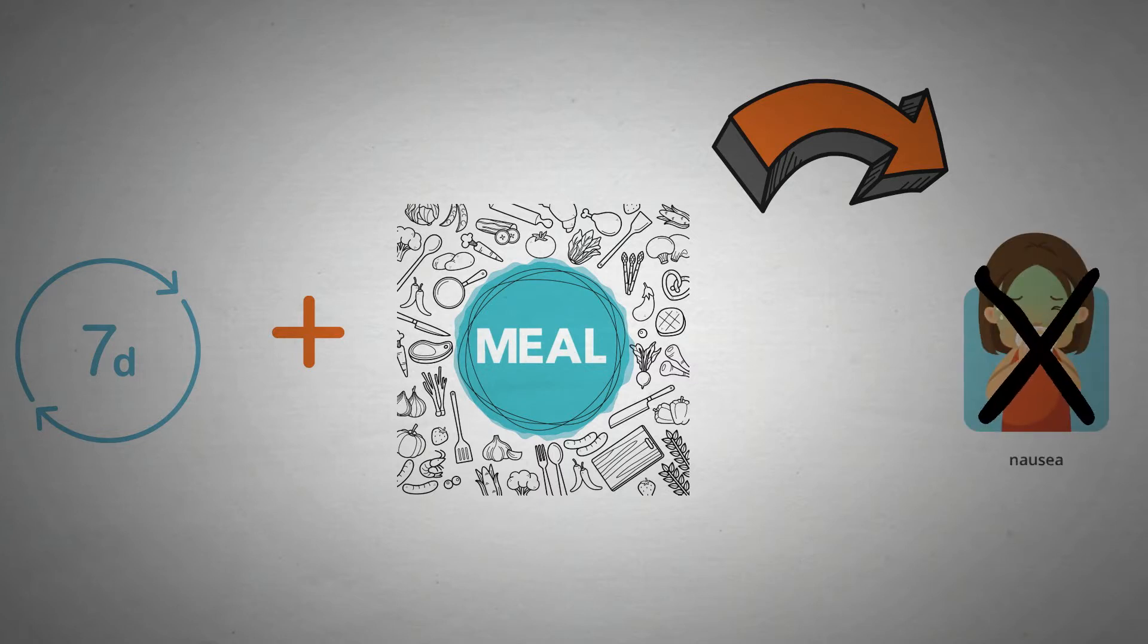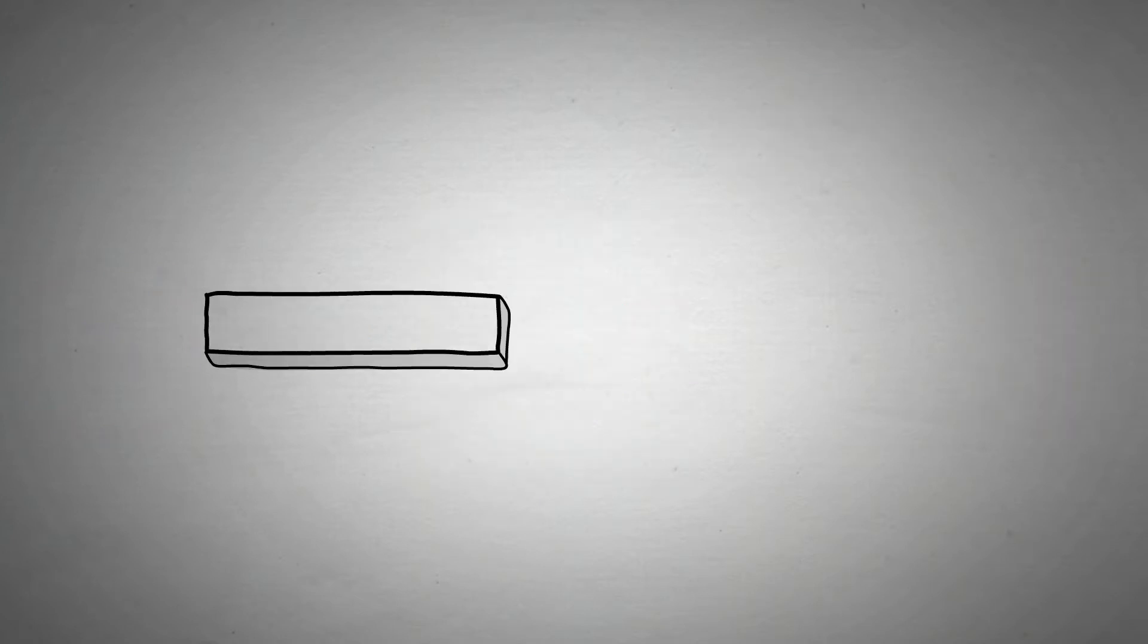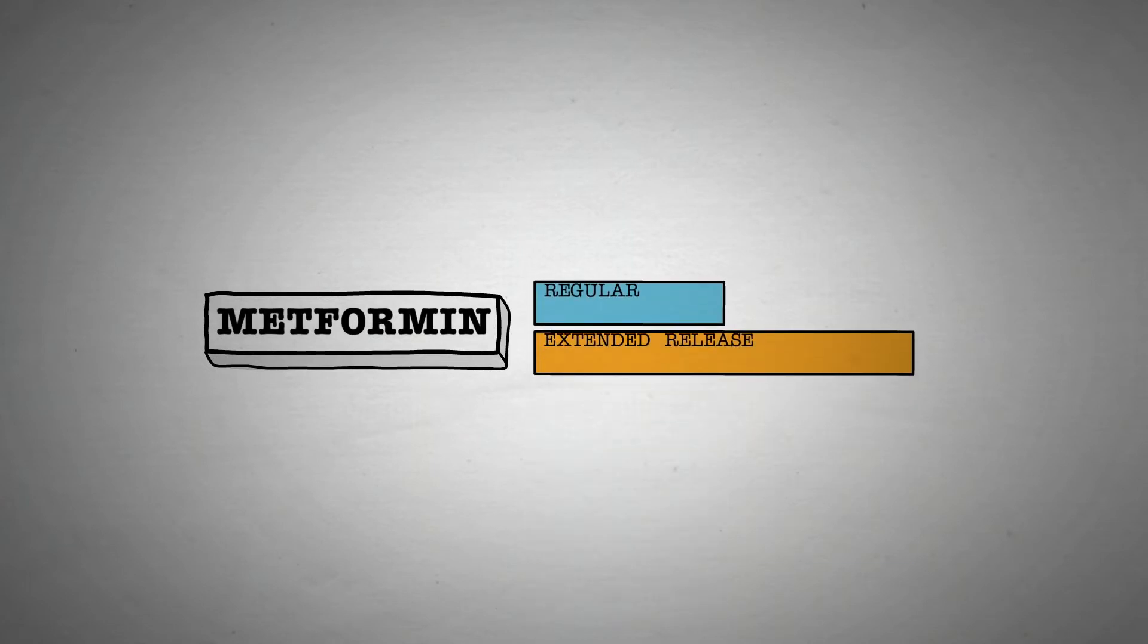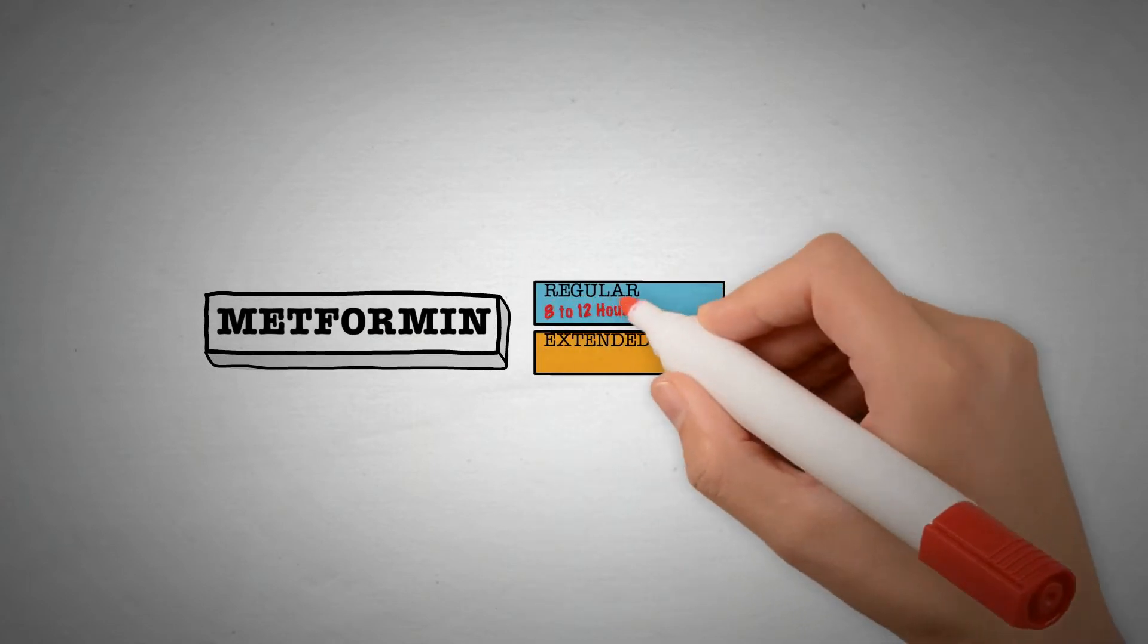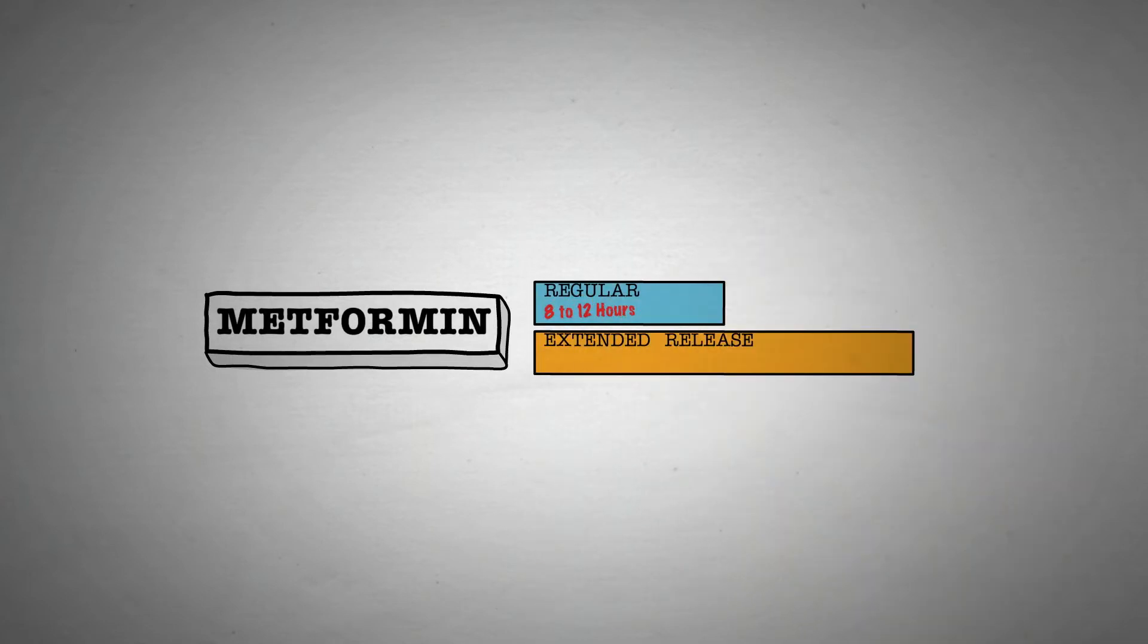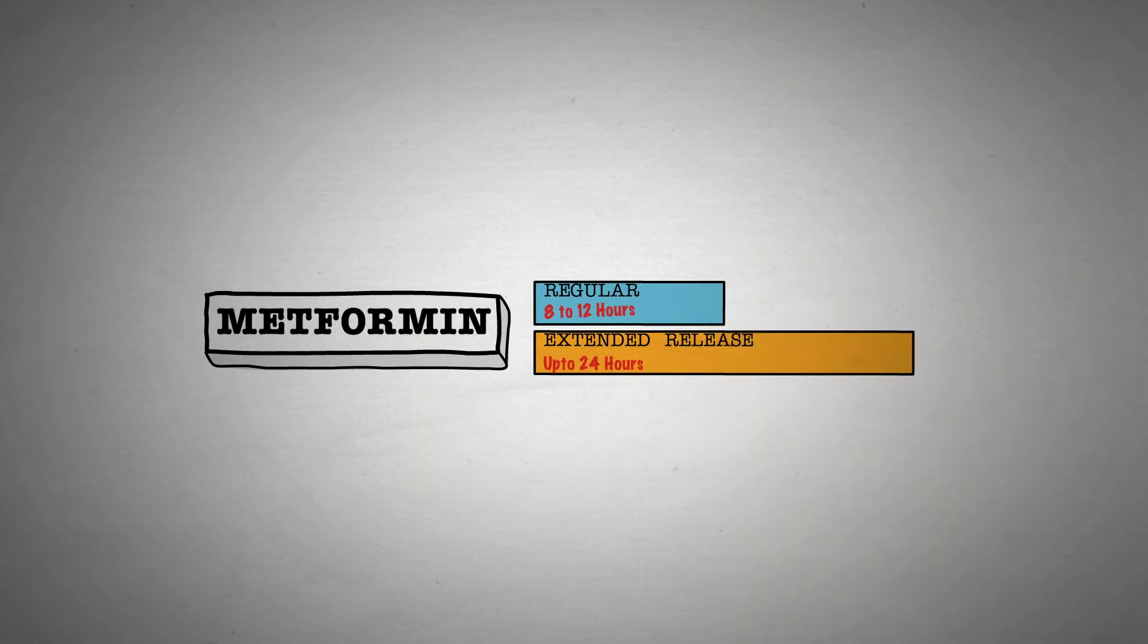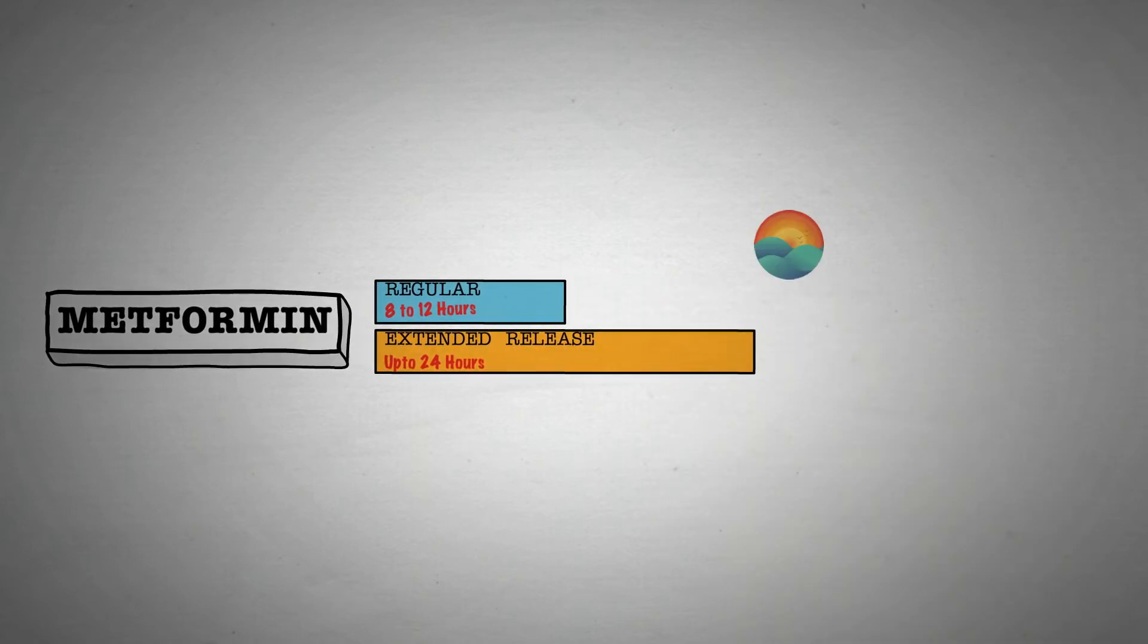Depending on whether the doctor wants you to take regular release form or the extended release form, metformin may work for 8 to 12 hours in your body. Therefore, spacing the doses of metformin appropriately is important for minimizing side effects and reaching better blood sugar control.